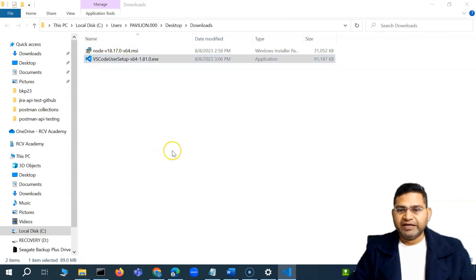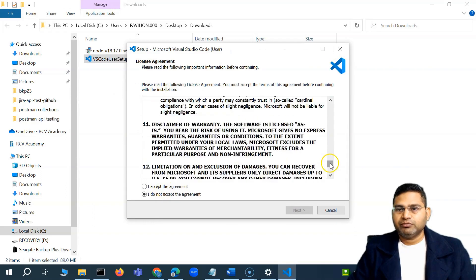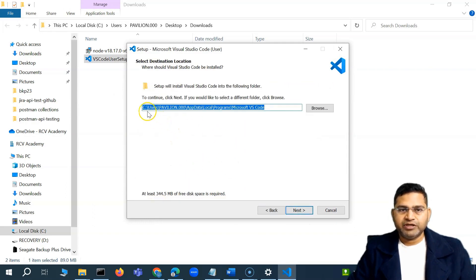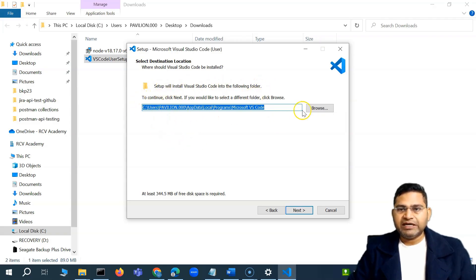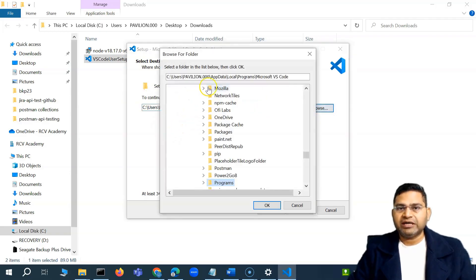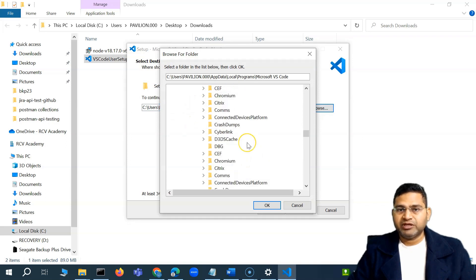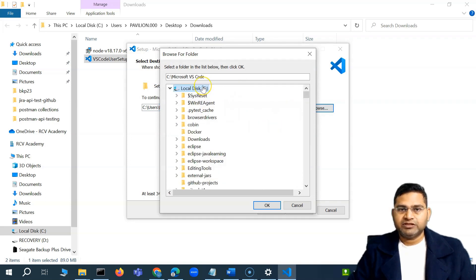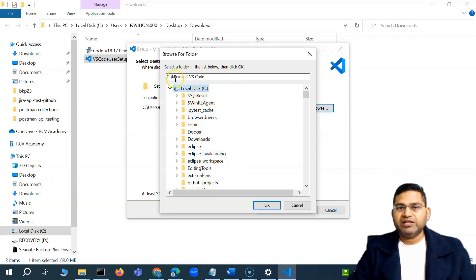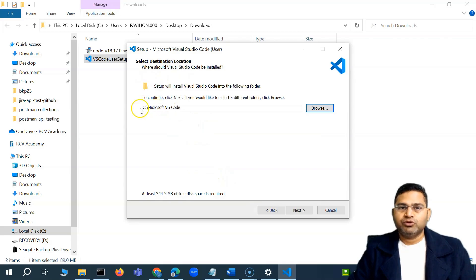Accept the license agreement and click Next. You can change the default installation location — I'll change it to the C drive. Visual Studio Code will create a folder automatically within C. Select the start menu folder, keep it as default, and click Next.